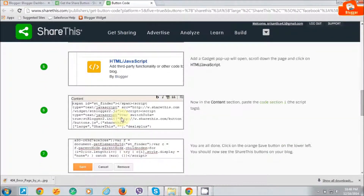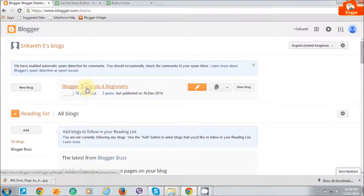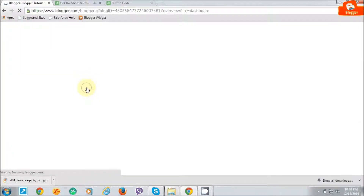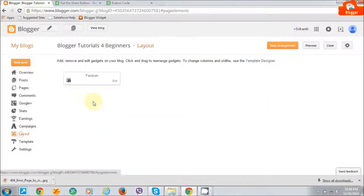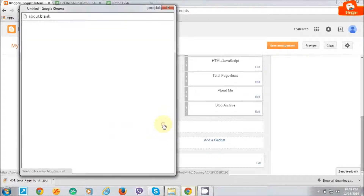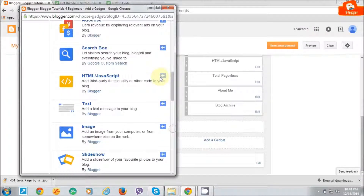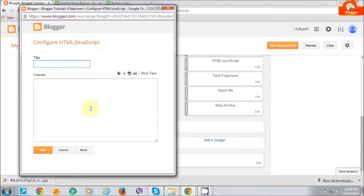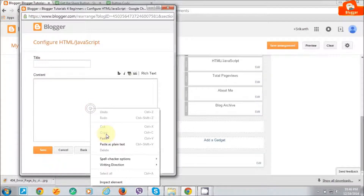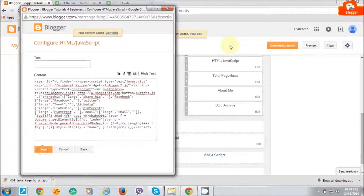We are going to paste our coding HTML JavaScript first. Just click on the Blogger tutorial layout. Just click on HTML JavaScript. Paste the code here and save it.